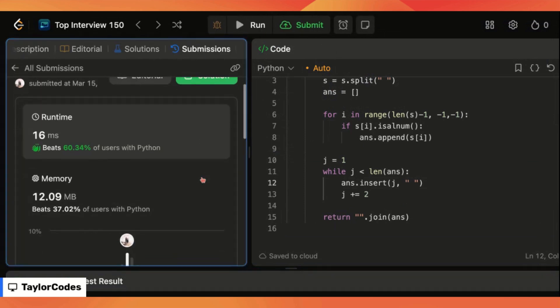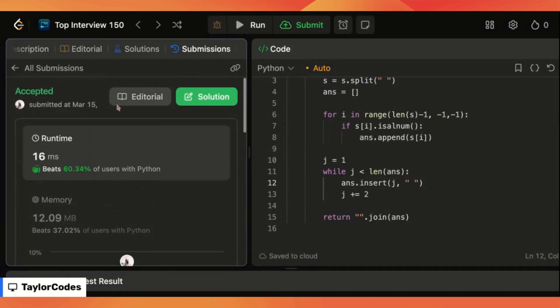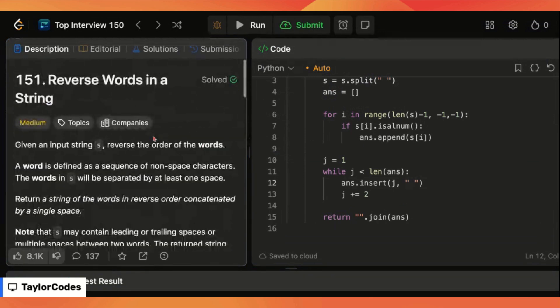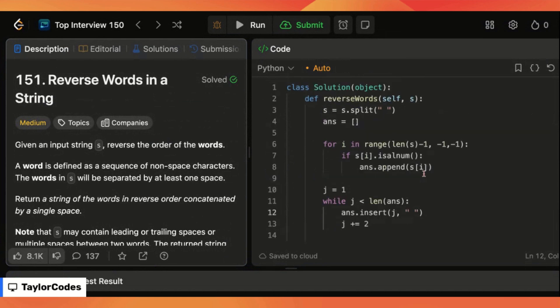There we go works for that and it works for this, great runtime. So that is my answer.